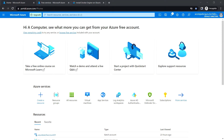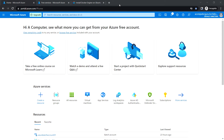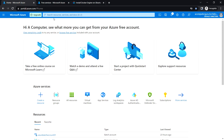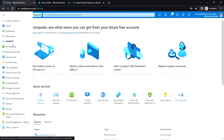Hello everyone, welcome back. In this video we are going to see how to deploy the Docker engine on a Linux VM which is Ubuntu. Let me go ahead and create the VM first.